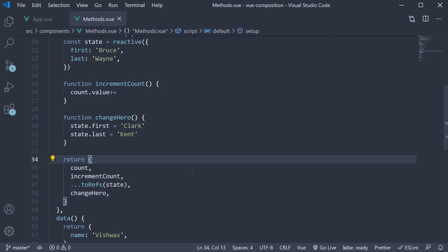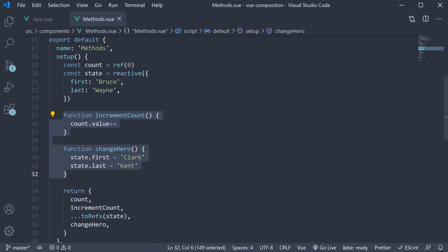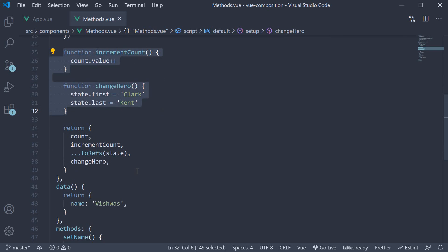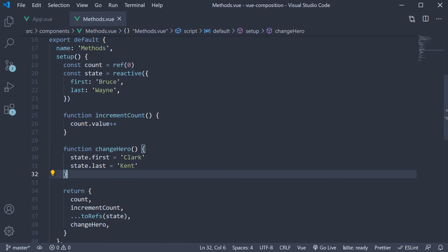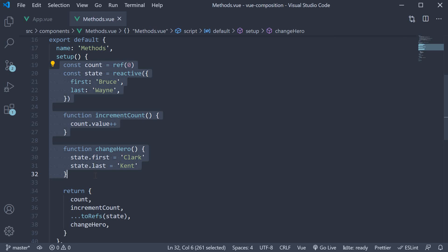So this is pretty much how you replace the methods option with the composition API. Define a function within the setup method and return it so as to use it in the template. Now you might have already realized, but you can see that we are starting to have logical parts of a feature together instead of being spread out across the file. So everything is in one place.